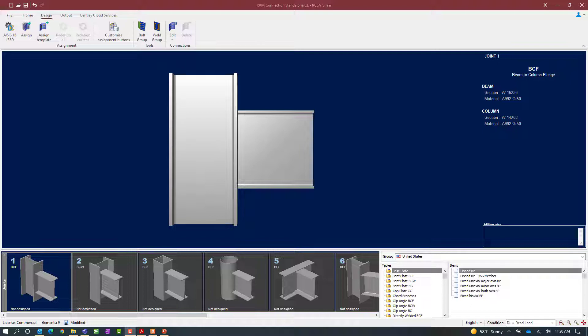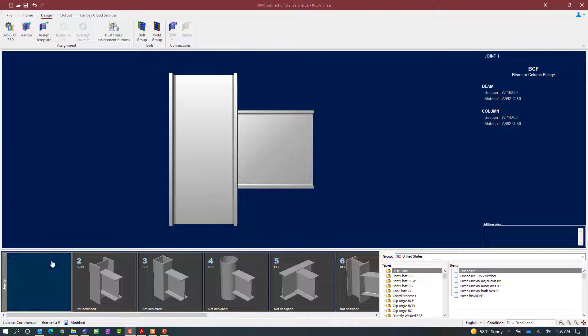We will now turn our attention to a RAM Connection Standalone application where we'll be designing standard T shear connections for beam column and beam girder joints. For this exercise let's go ahead and assign a standard T to joint number one.